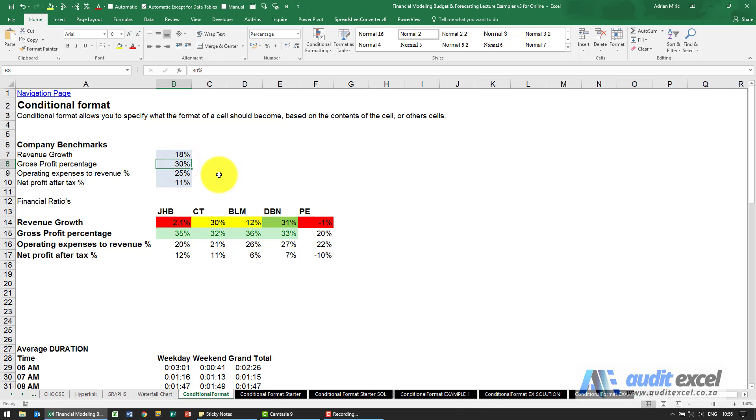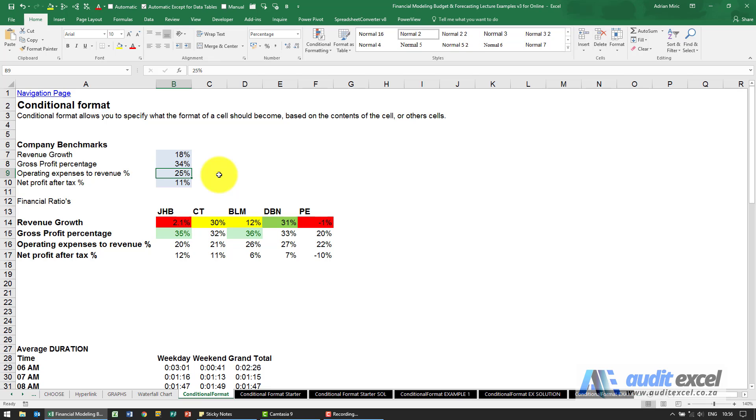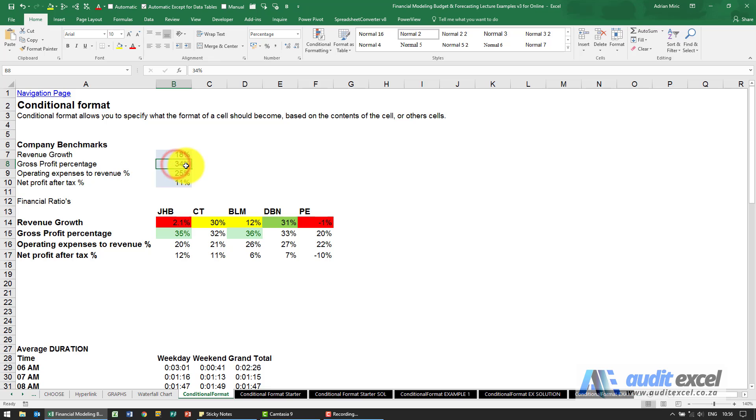If we now change it and maybe it needs to be bigger than 34 percent, you'll see automatically only those two get the green coloring because the benchmark has changed. Let's just change it back to 30 percent.